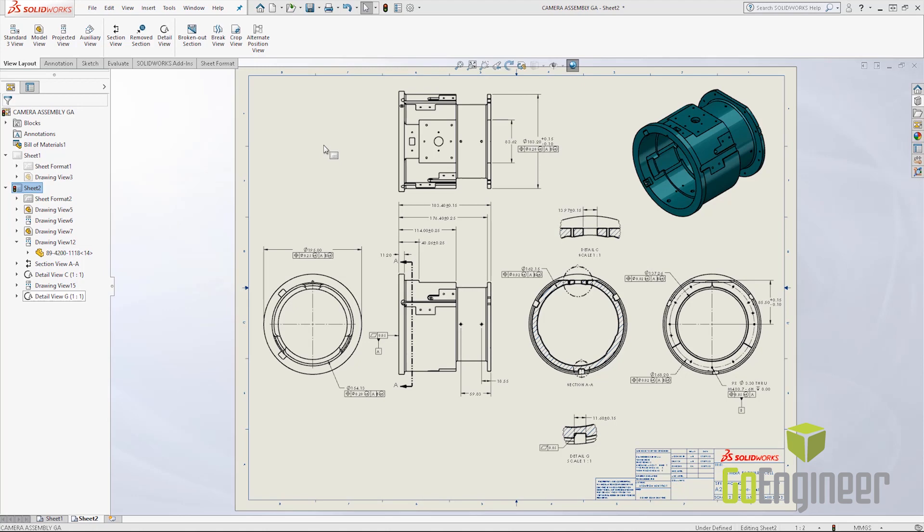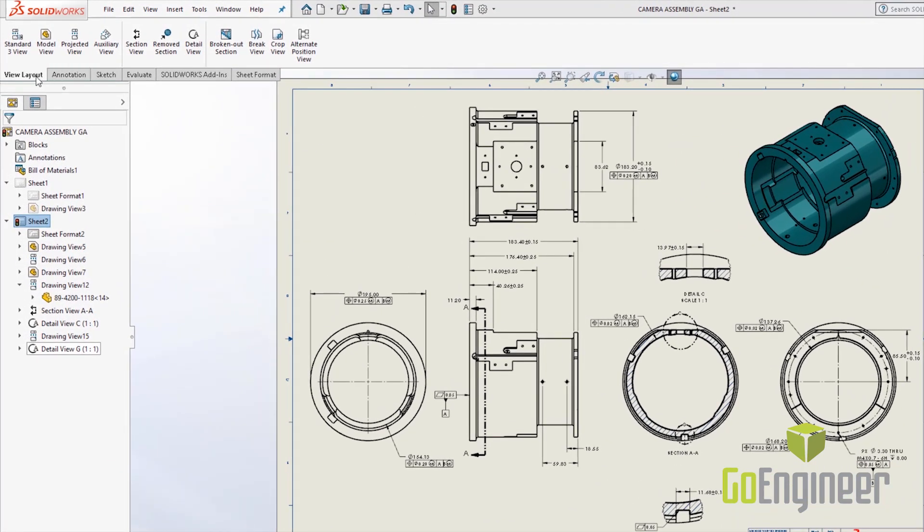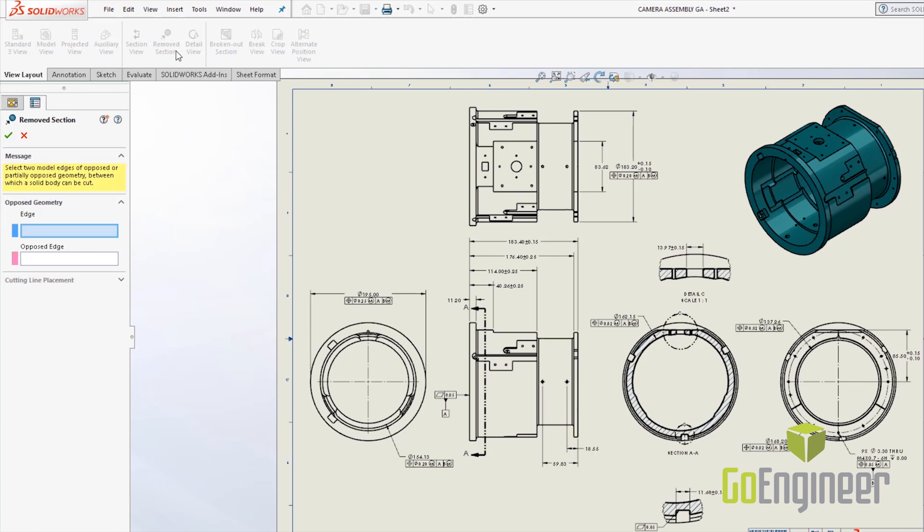The first one I want to show you is the removed section view. It's on the view layout tab and they've added a new button here called remove section. The remove section allows you to create a slice section of the model that's perpendicular to the section line. This eliminates the need to create any additional construction geometry.